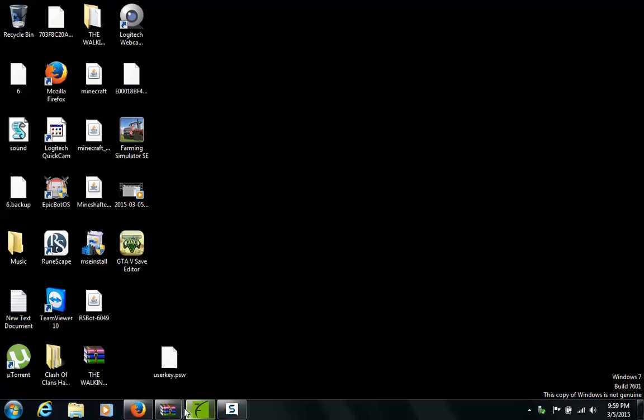Horizon, you will also need a GTA5 save editor which I will have the link in the description, and a USB stick.